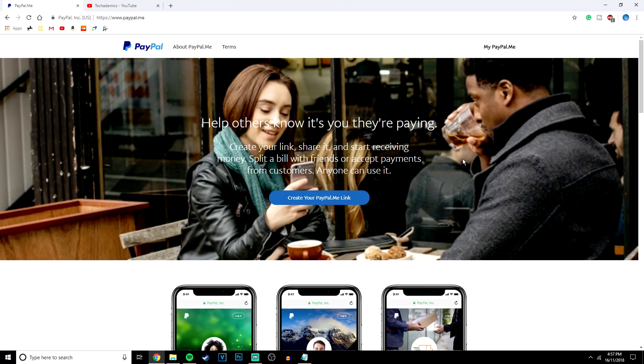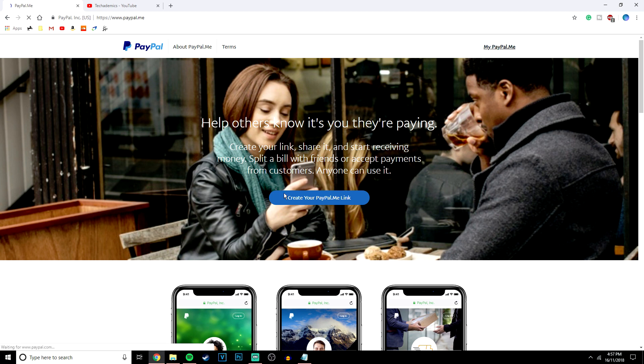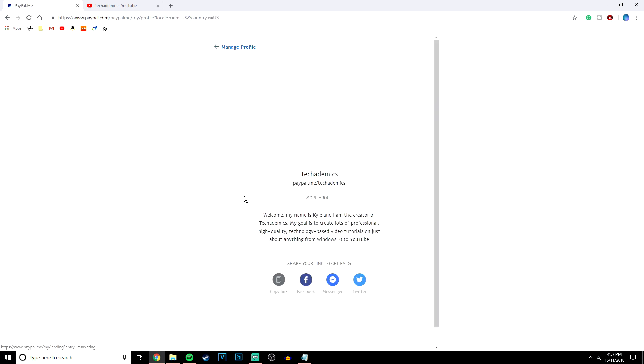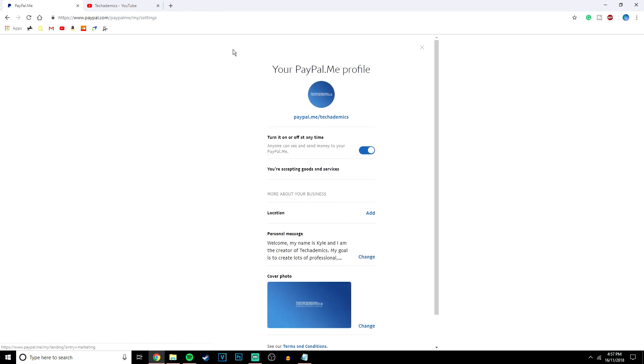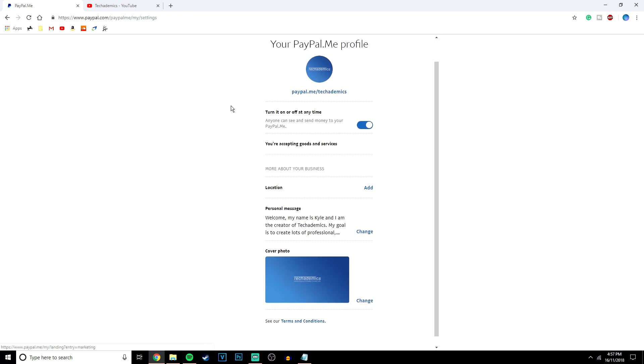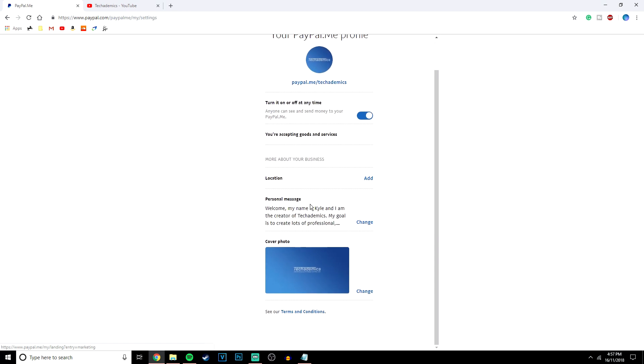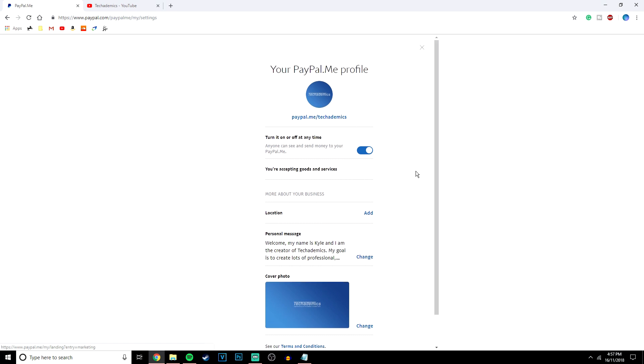Also if you go to the PayPal.me website and click on my PayPal.me then you're going to a web page where you can actually manage your PayPal.me profile. So click on manage profile at the top here and you can actually set a personal message, add a photo, location, etc. Once you've finished just click the X and that's it.